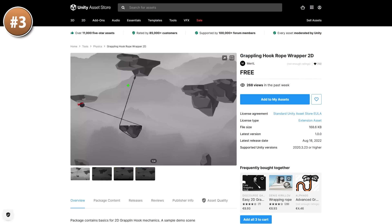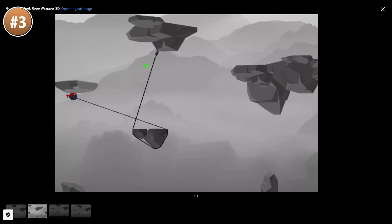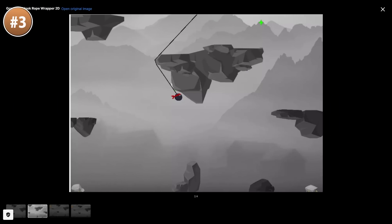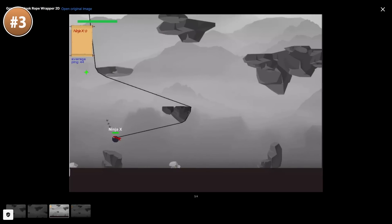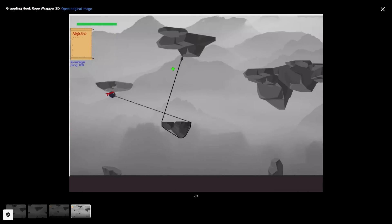For an interesting system, here is a grappling hook rope wrapper. Basically it's a 2D rope that you can wrap around objects. Making a rope is actually one of the topics I've wanted to make a tutorial on for quite a long time — definitely something I want to research — but if you just want something that works, then maybe pick this up.